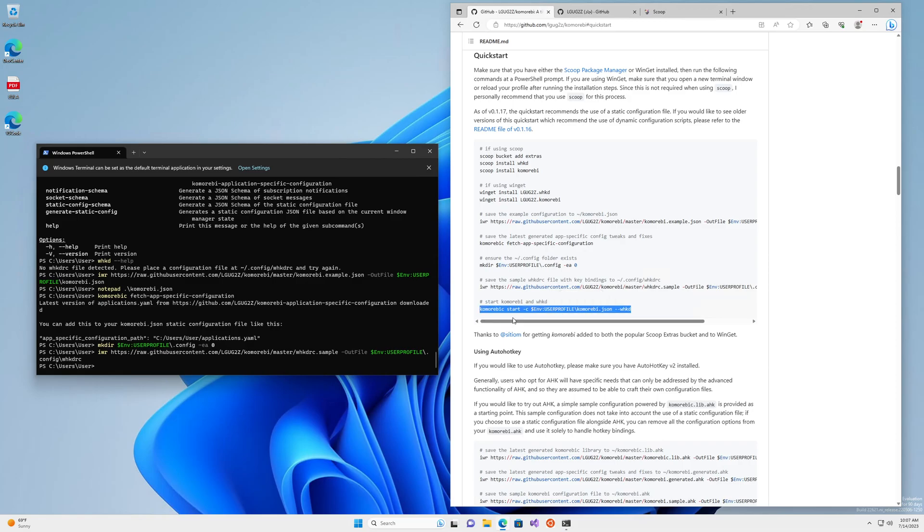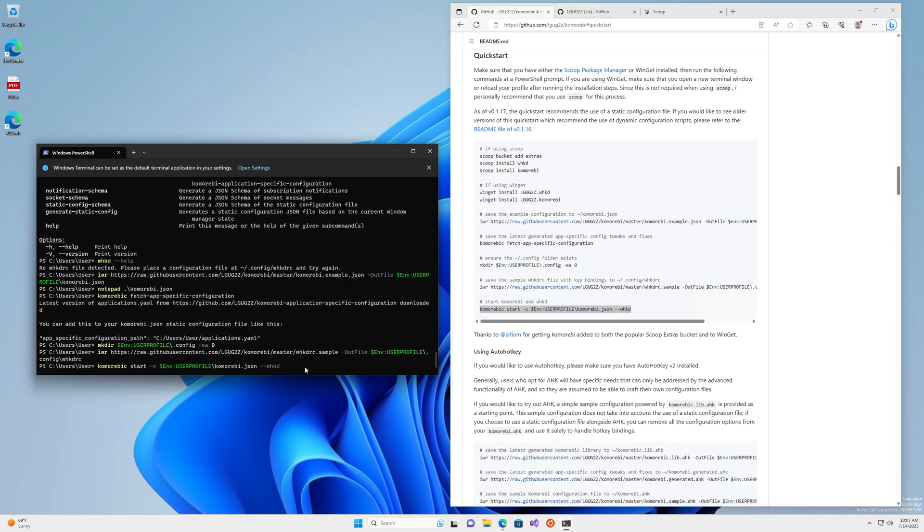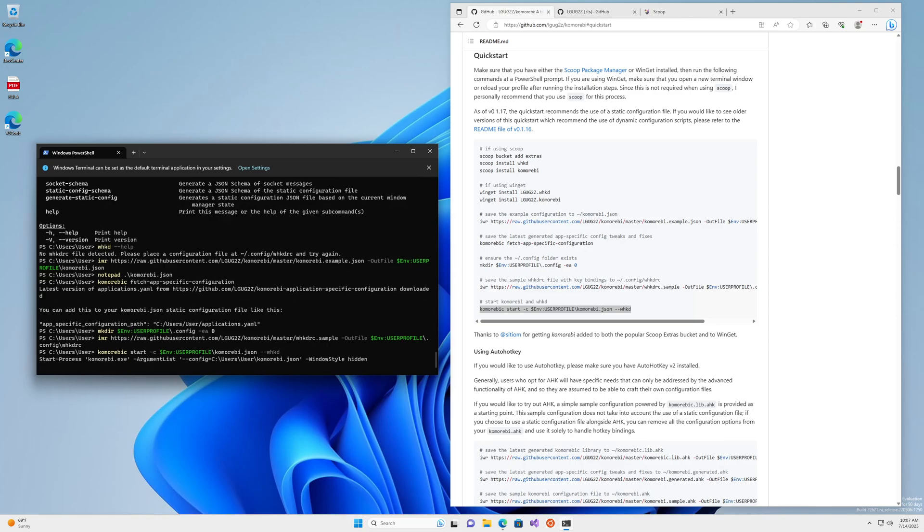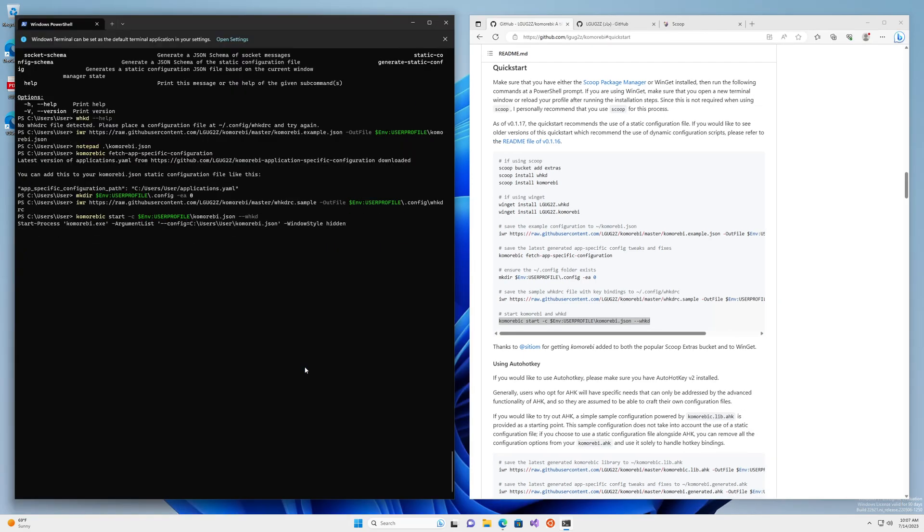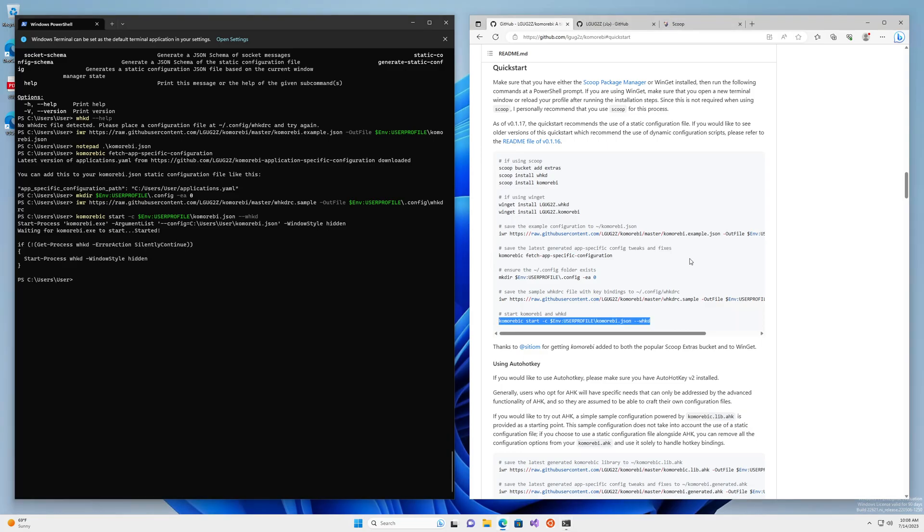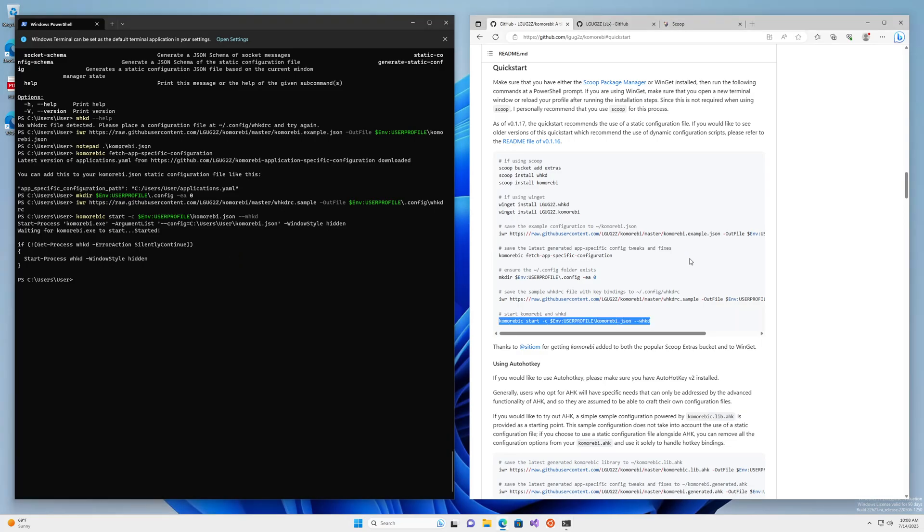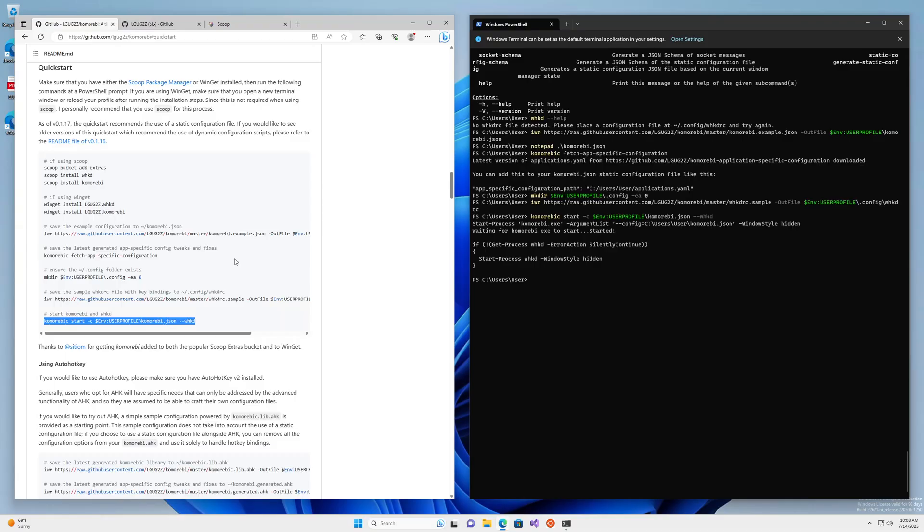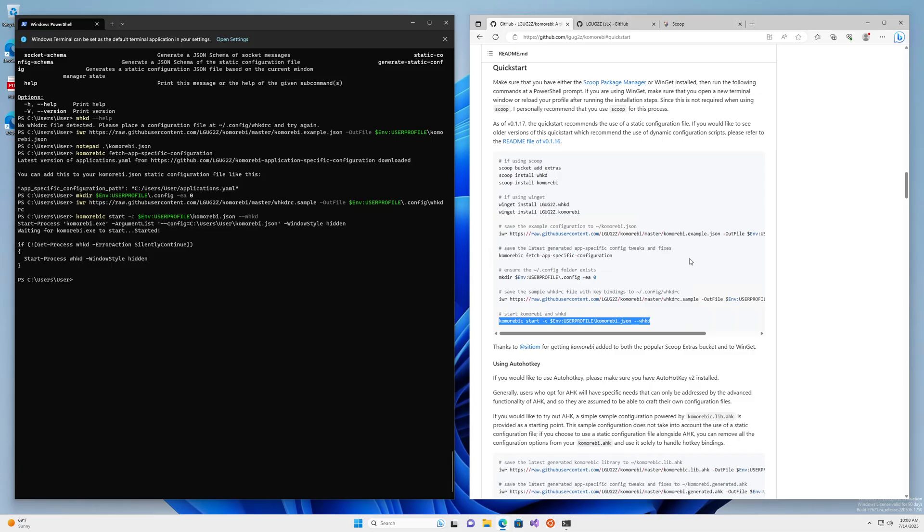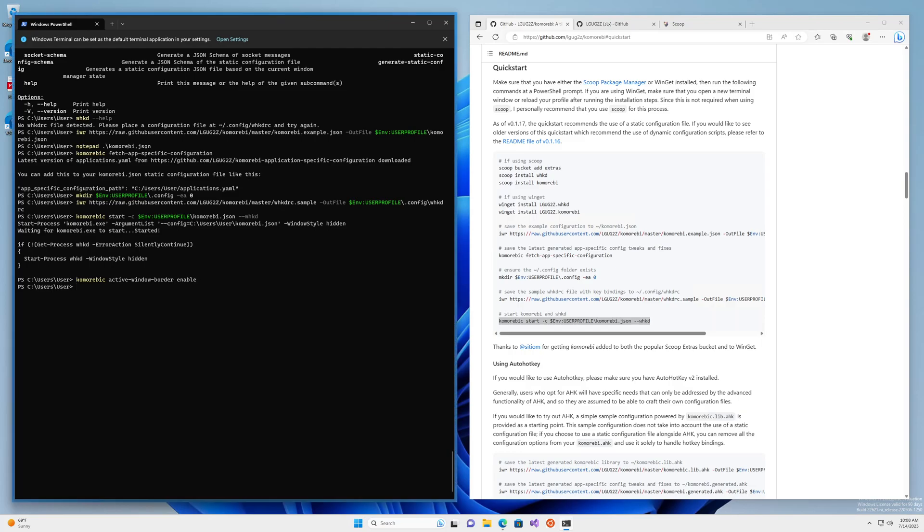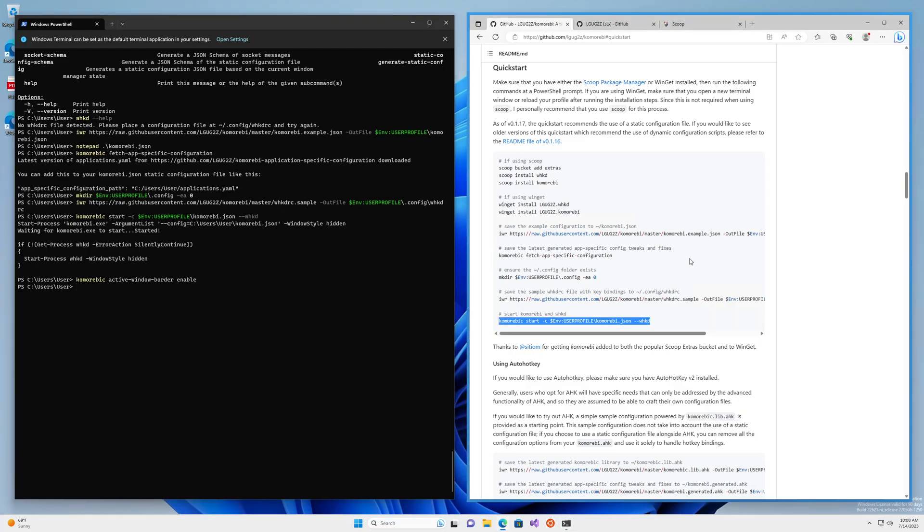With all of that done, we can now run this final command. komorebc start dash c, that takes the path to your configuration file, dash dash whkd, which means please also start whkd so that I have shortcuts. And I'm pressing alt and h to go to the left, alt and l to go to the right. And I can move things around and they're working. And it's very nice. So I can do komorebc active window border enable, perhaps. Yeah. And we've got a little border coming up. And so that is basically the quick start. So you've gotten started, you have some example configurations.